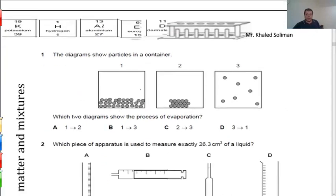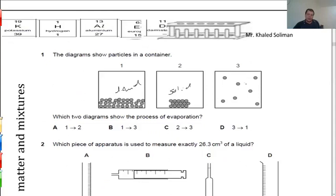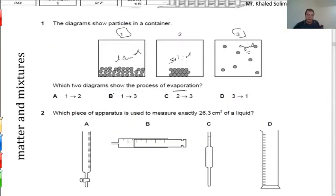The next question shows the three states of matter and asks about evaporation. Diagram 1 shows particles regularly arranged and close to each other — that is solid. Diagram 2 shows particles close to each other but irregularly arranged — that is liquid. Diagram 3 appears to be gas. Evaporation is the change from liquid to gas, so you move from diagram 2 to diagram 3. The answer is letter B.